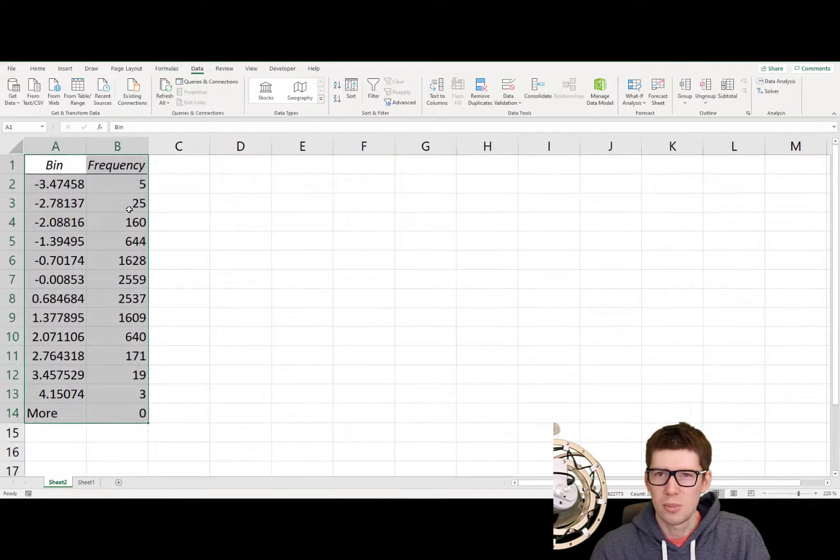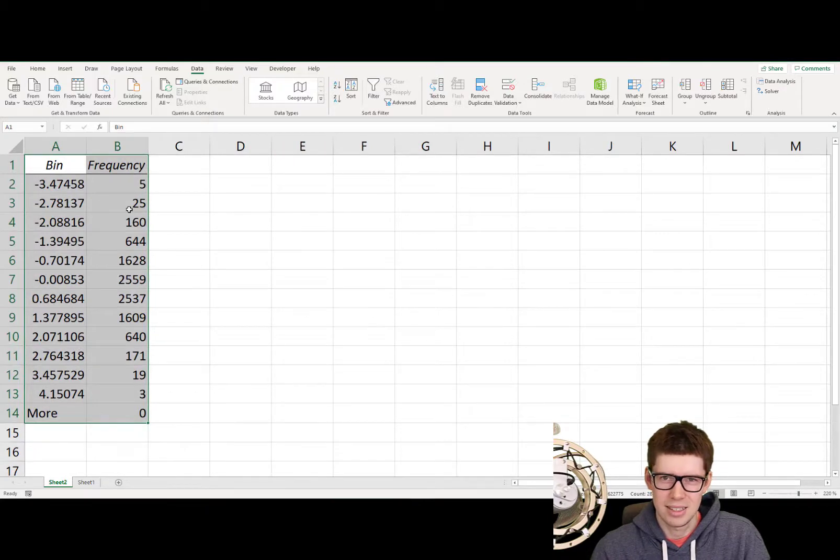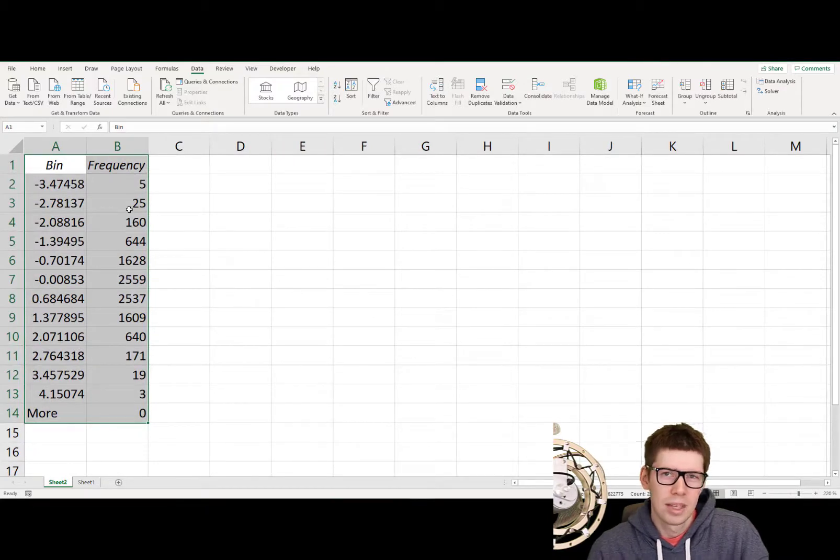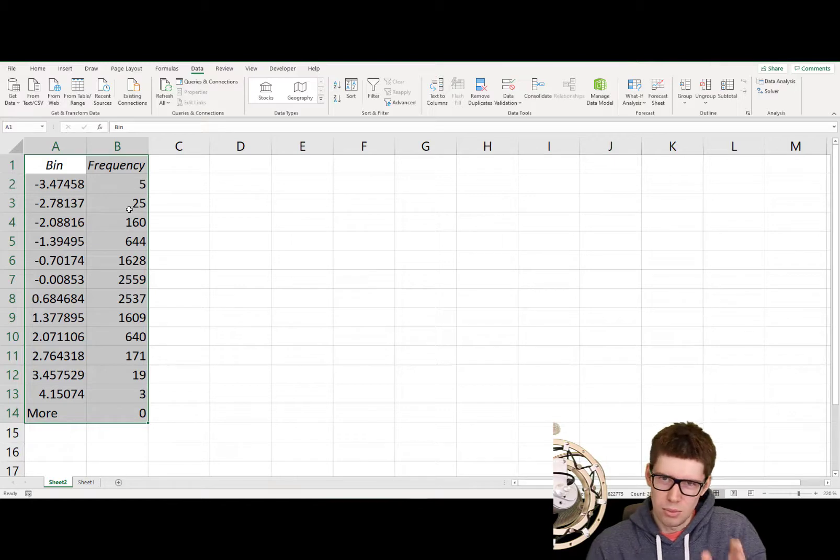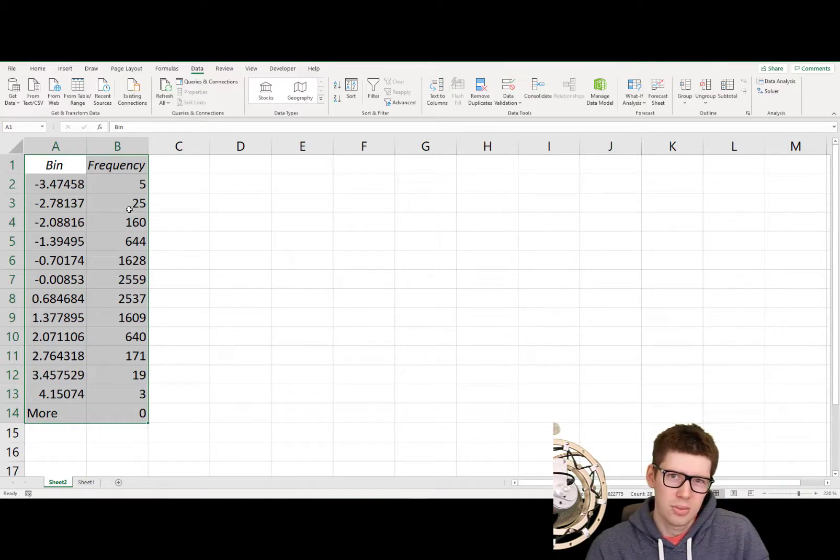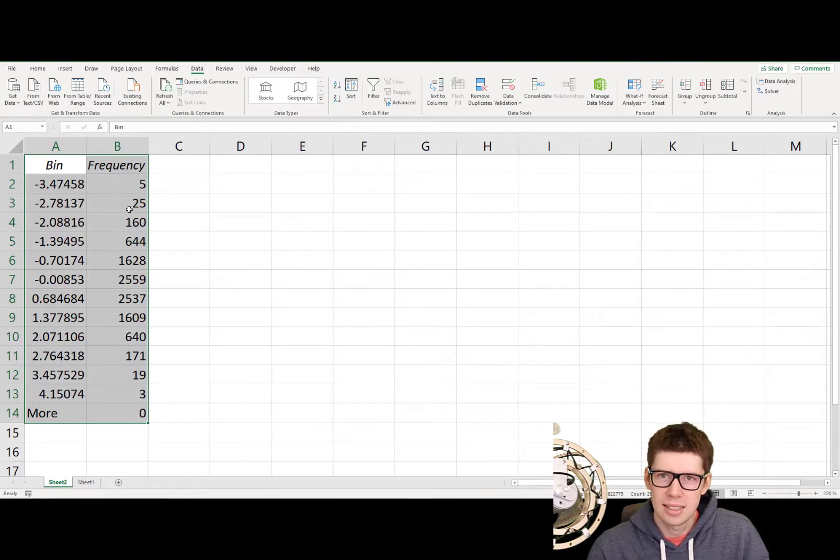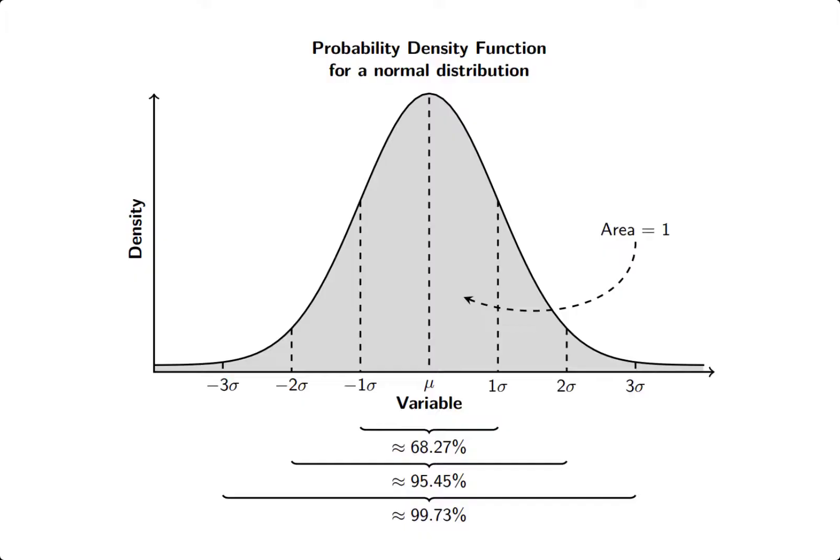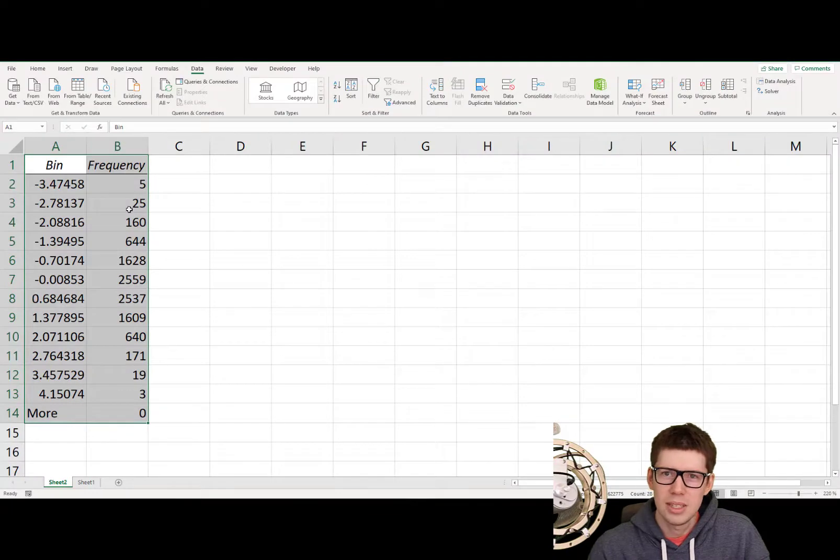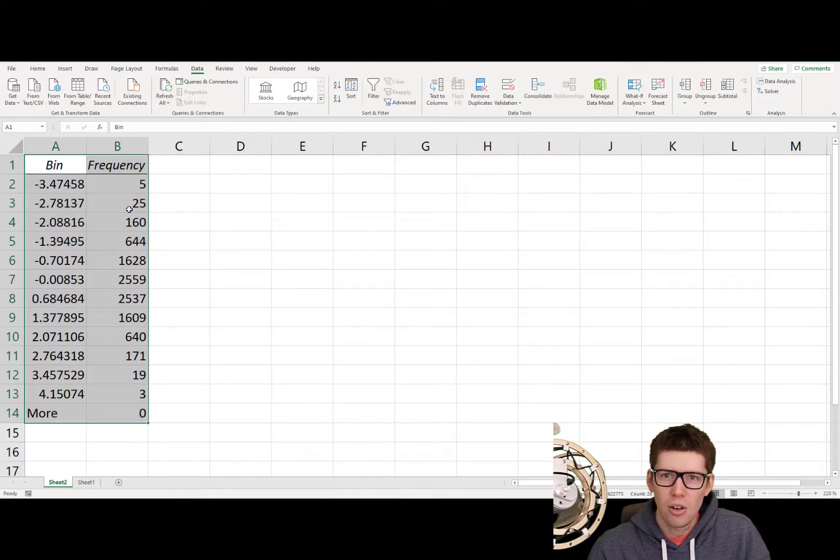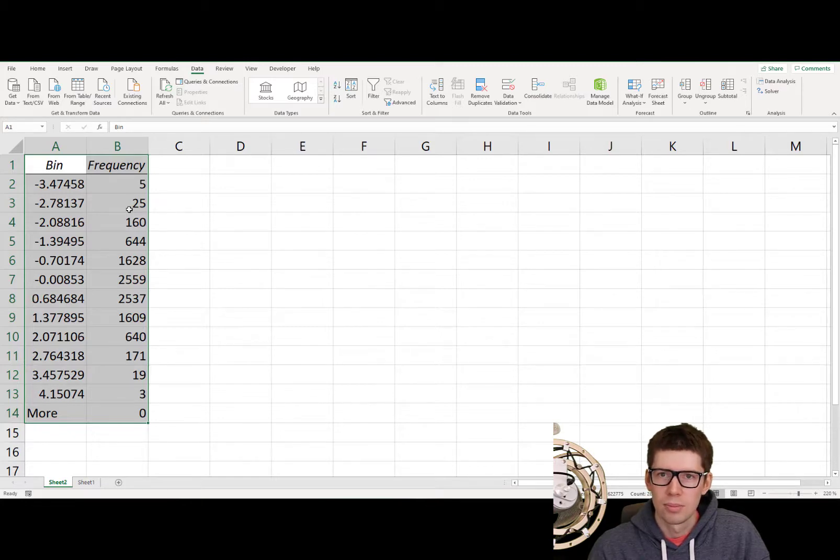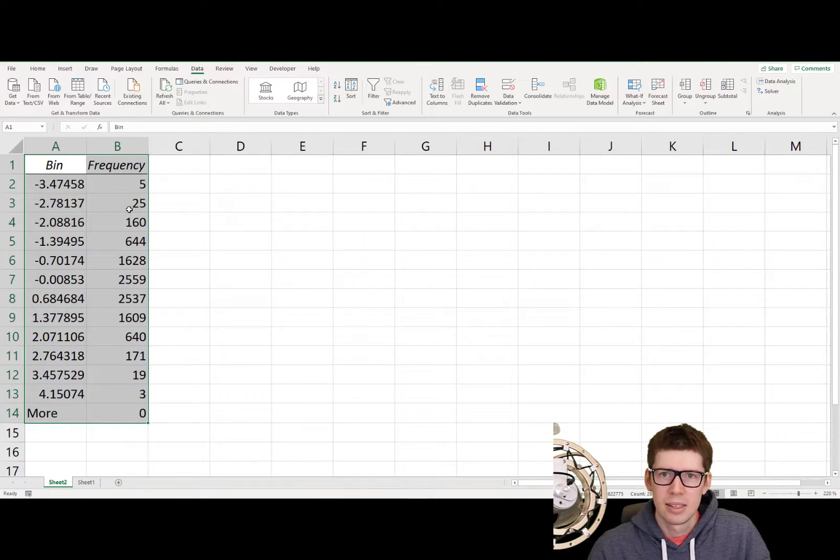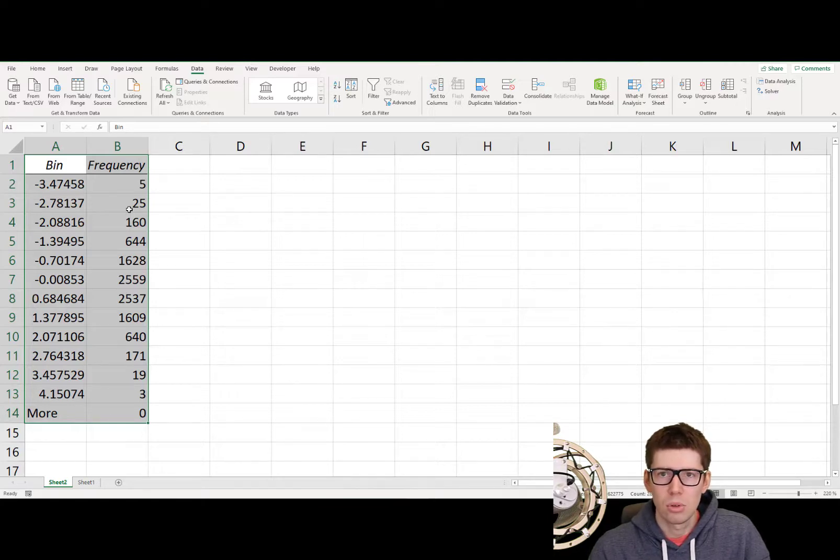However, there is a problem here. That is that this is not actually a histogram. Remember, histogram, if you remember this from your basic statistics course, a histogram is essentially just the sample implementation of the probability density function, which look a little bit like this for a normal distribution. And the defining characteristic of this PDF, or probability density function, is that the area under the graph is always equal to 1. So since the histogram is just the empirical version of the PDF, the same should hold true.